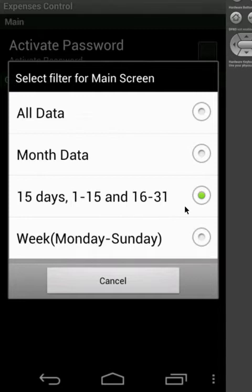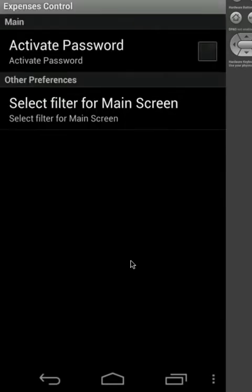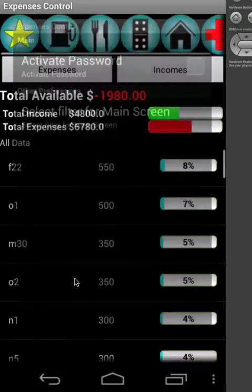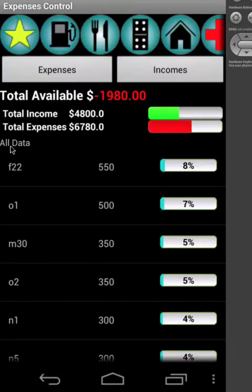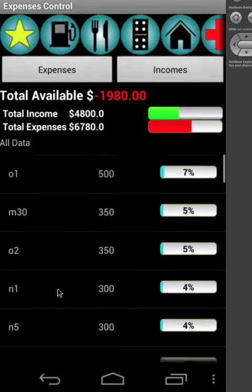It could be day from 1 to 15 or 16 to the last day of month, or per week, starting on Monday and ending on Sunday. Okay, so if I go to all data, if I go back here, now you can see it says all data and you can see all my data is here.